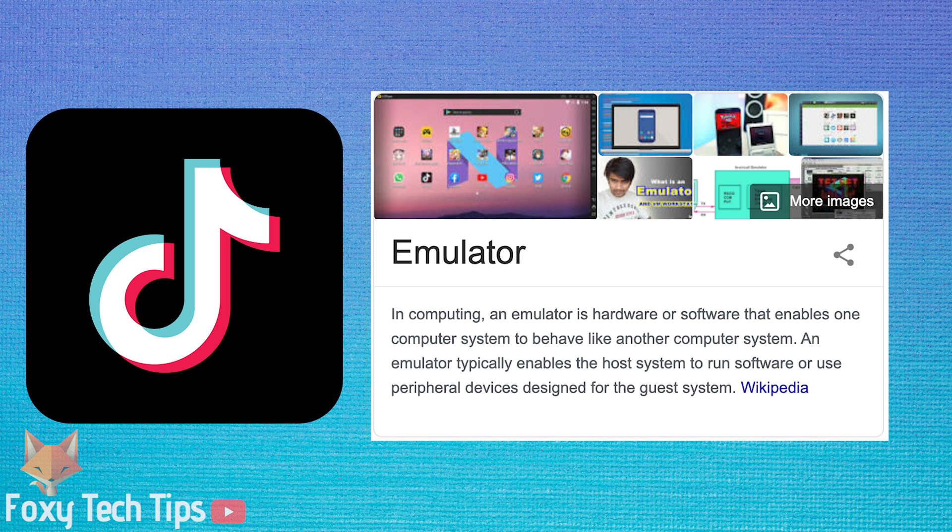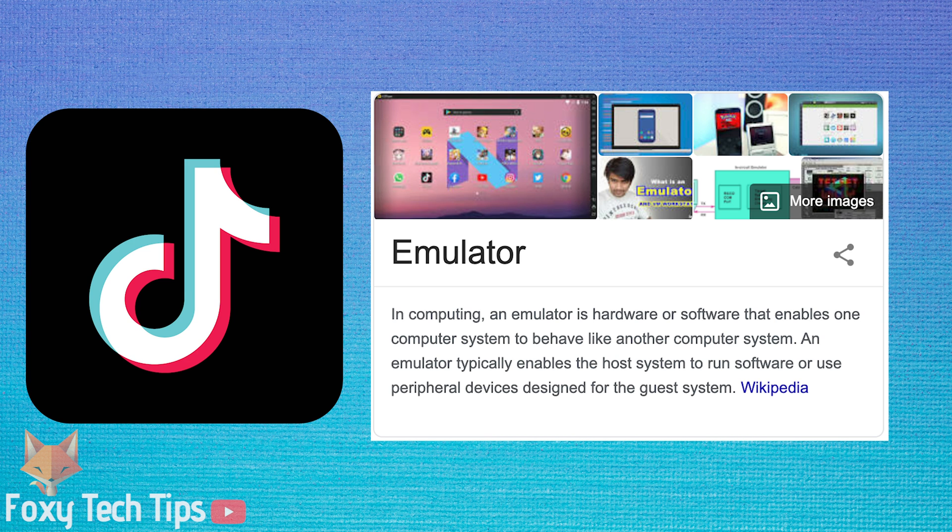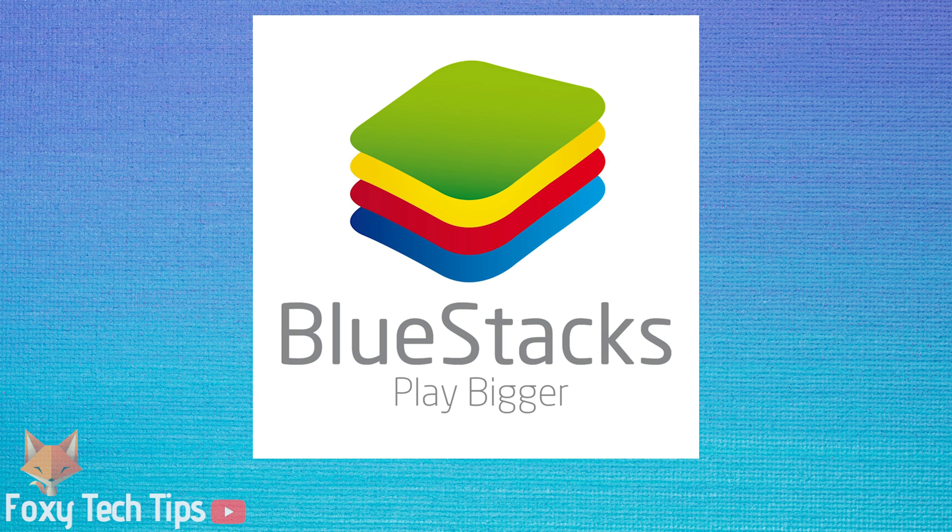There are many different Android emulators, but from my experience the best one to use is BlueStacks. BlueStacks has the best features and doesn't contain any bloatware or malware like some other ones do.